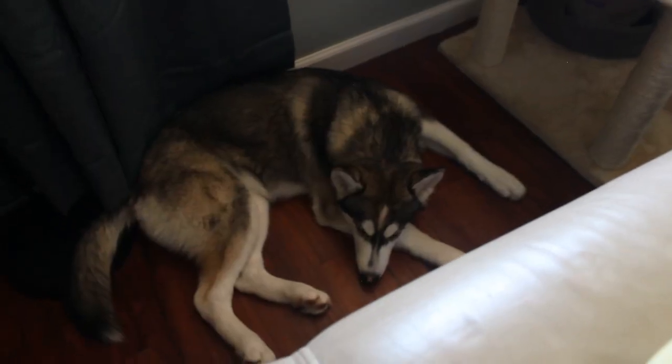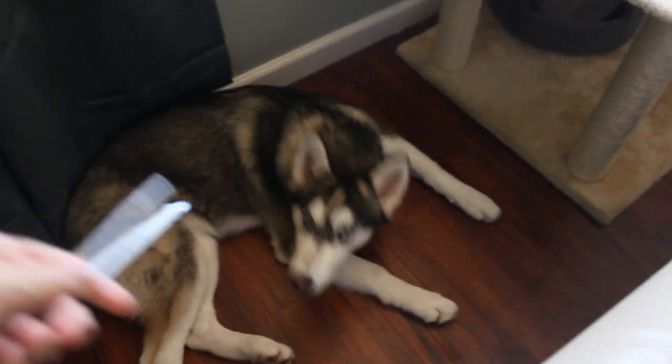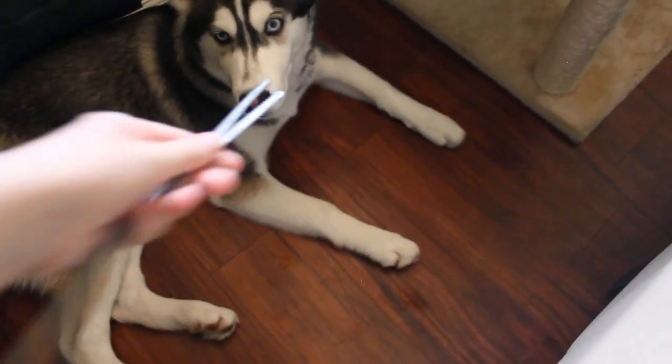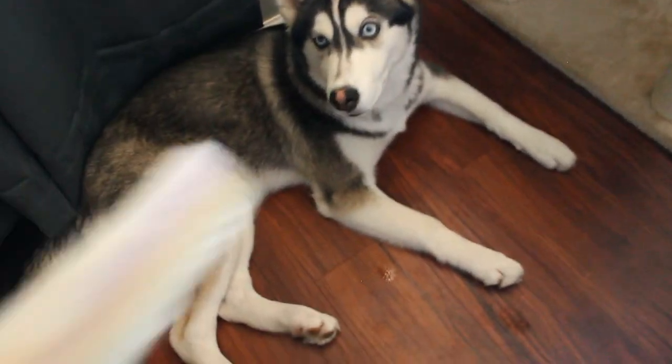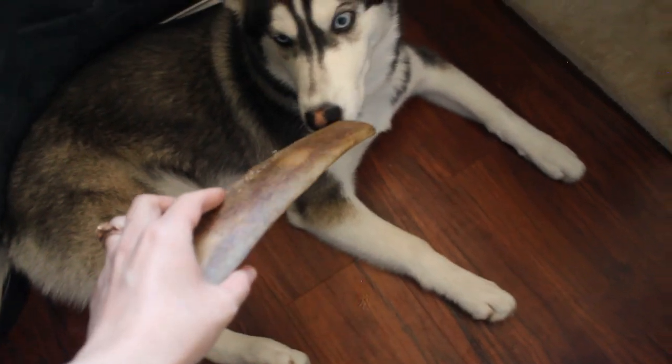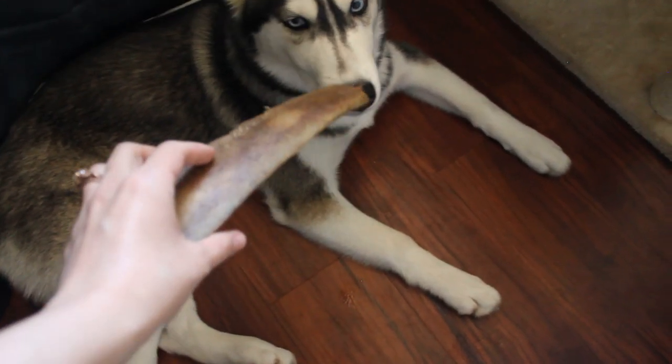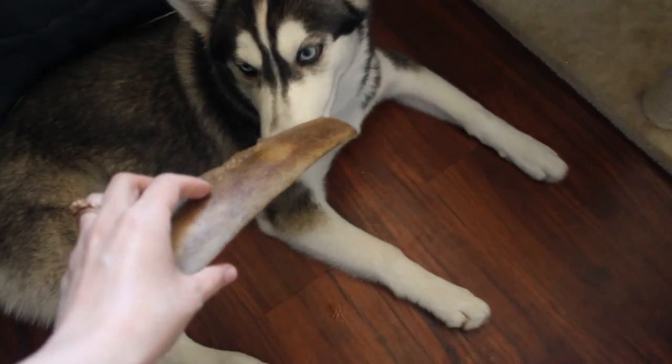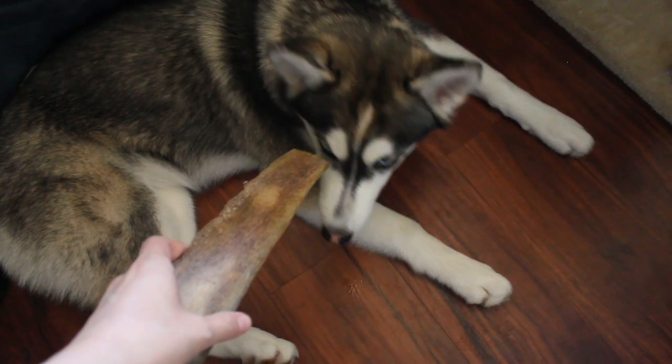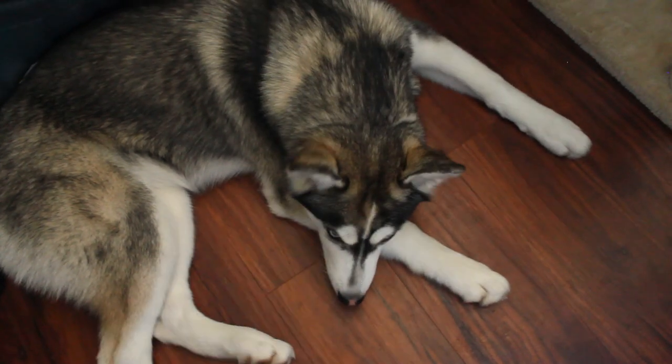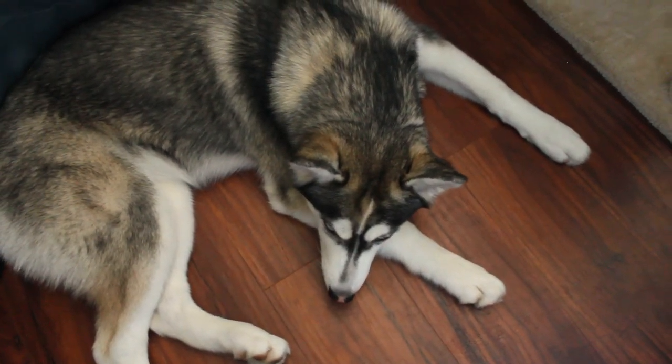Hey Shiva! Shiva! Do you want a bone? Oh wrong bone. Do you want a bone? Do you want a bone? A bone? Okay, you're just gonna sleep. Okay.